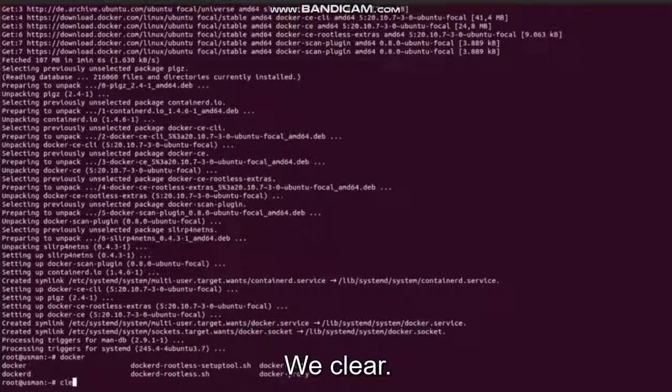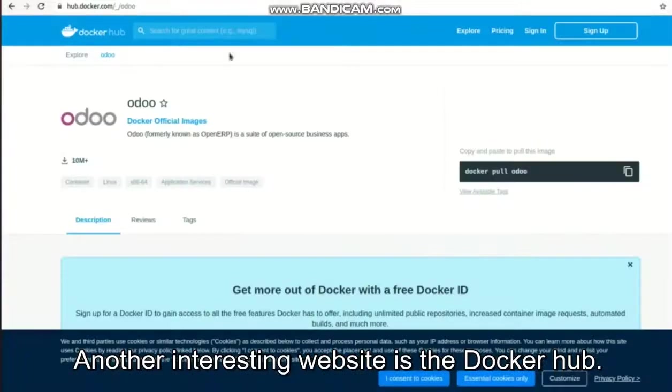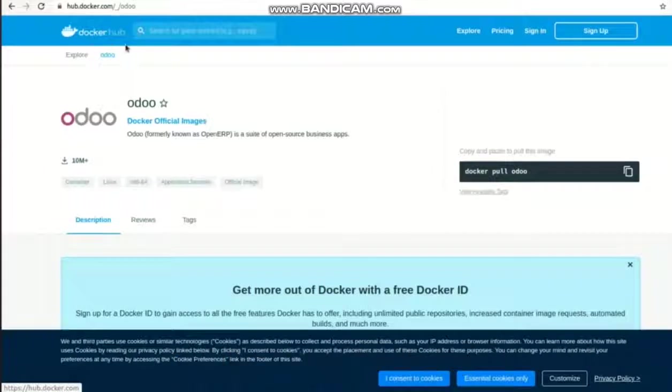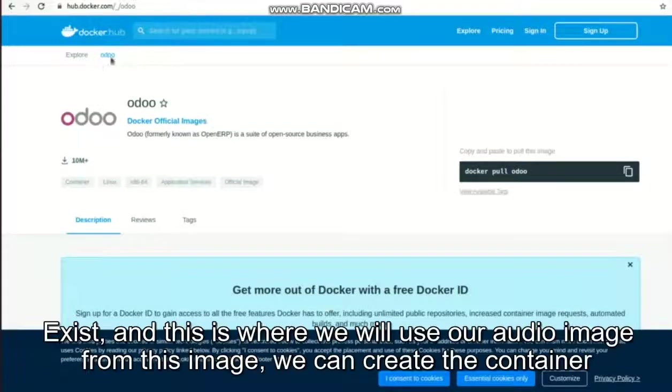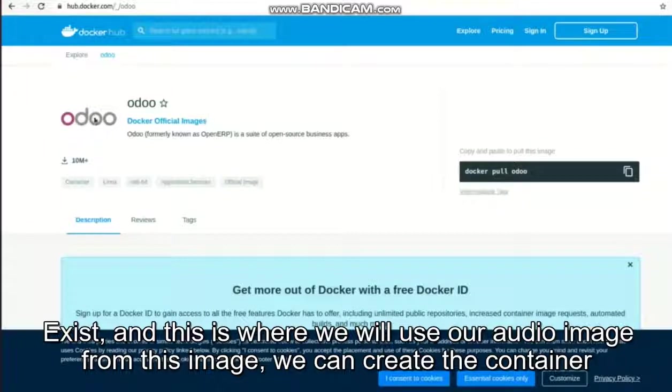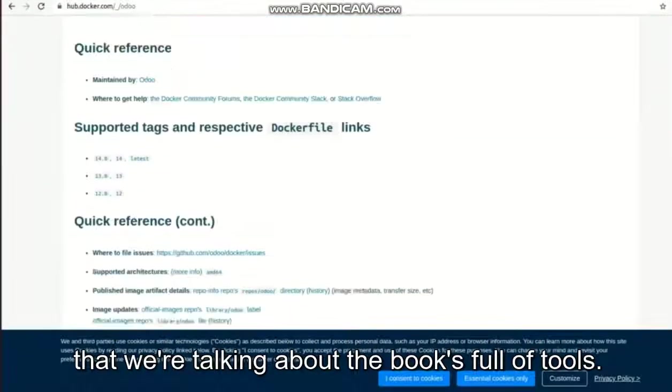Another interesting website is the Docker Hub. This is where all the images exist, and this is where we will use our Odoo image. From this image we can create the container that we talked about - the box full of tools - and then run our Odoo.